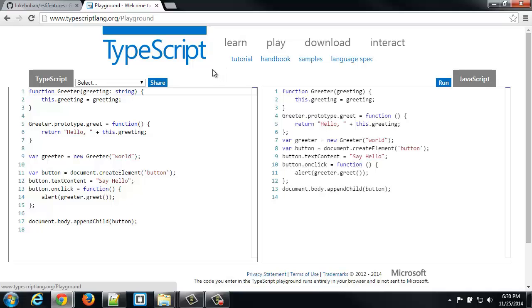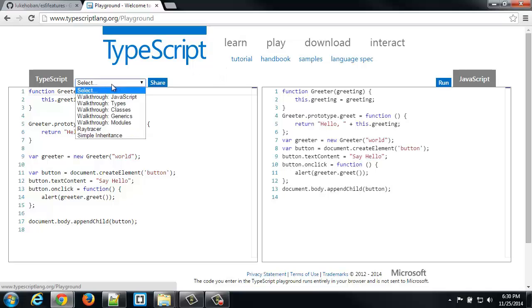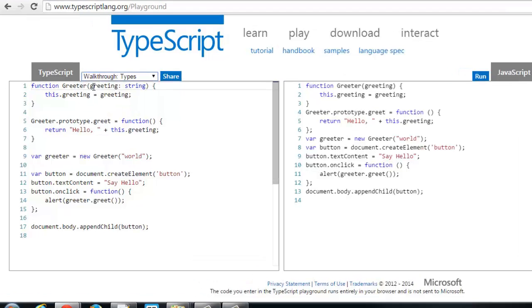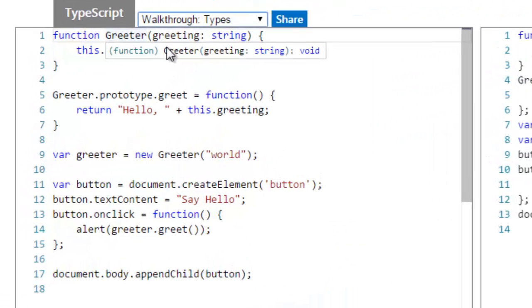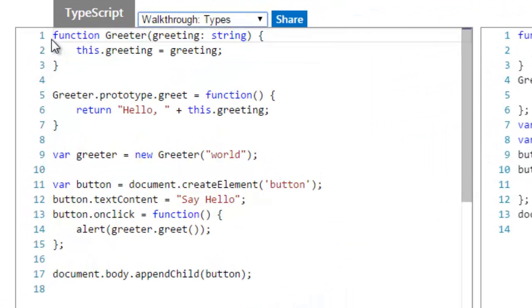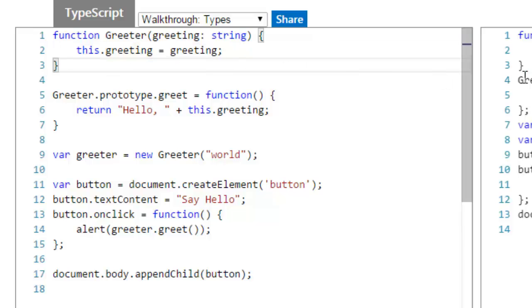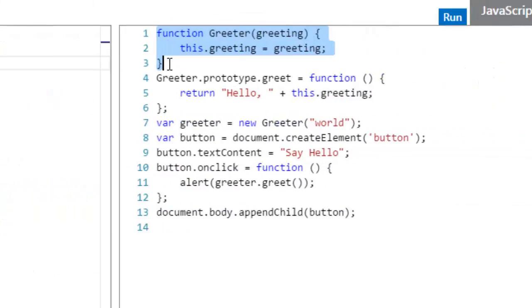So, what do we mean by a transpiled language? Well, for example, I'm going to select the Types walkthrough, and you can see that I have a function, and I have a little piece of extra functionality that JavaScript doesn't have. I'm specifying a variable passing to a method is a string. Now, this gets transpiled, or converted, into pure JavaScript. There it is. No colon string, because that's not valid JavaScript.